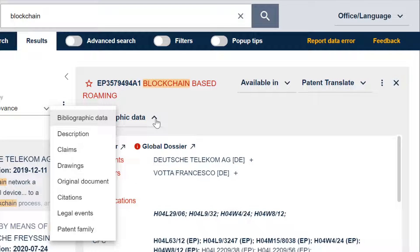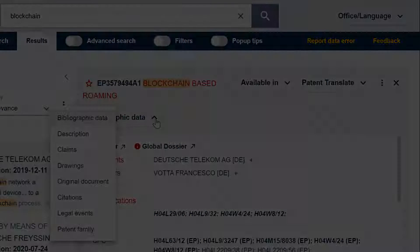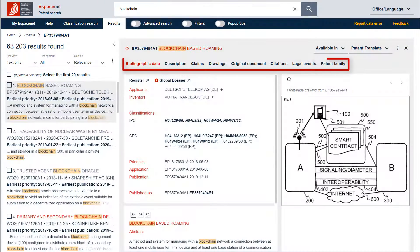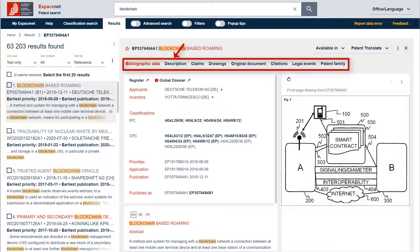EspaceNet has been conceived with a responsive design. Therefore, with a lower zoom level on a big screen, you could see a toolbar providing you access to the different information panes instead of a drop-down menu.